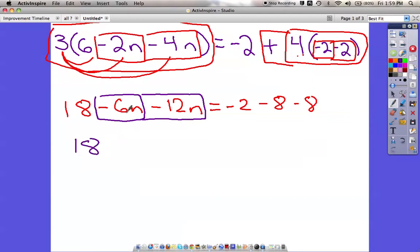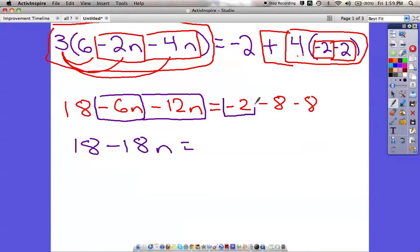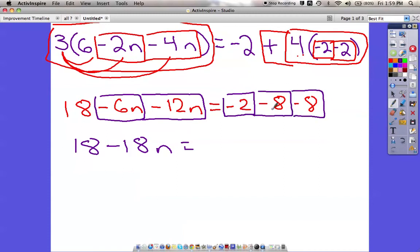So this side is going to be 18, and then negative 6n and negative 12n is negative 18n. Equals — and over here all of these things can go together because they don't have anything at the end of them. Negative 2, negative 8, negative 8 — so we're asking how many negatives we have: that's negative 16, negative 17, negative 18.